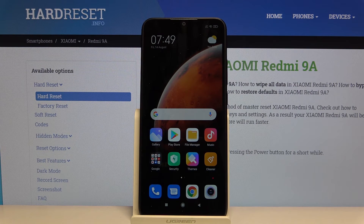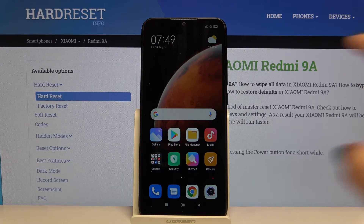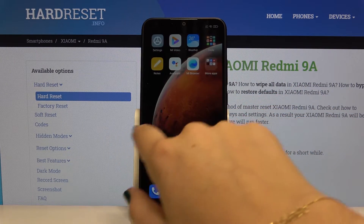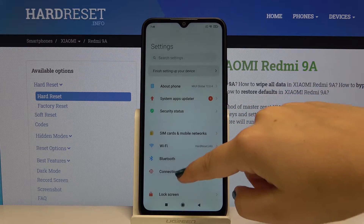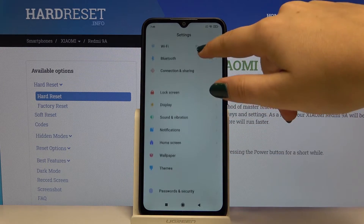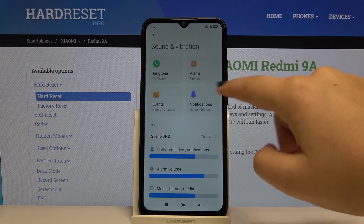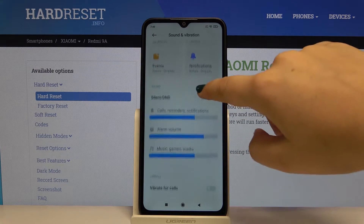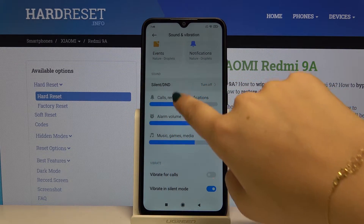Hi everyone, here we've got Xiaomi Redmi 9A and let me show you how to activate do not disturb mode. So first of all let's find and open the settings, then let's scroll down and find sound and vibration.